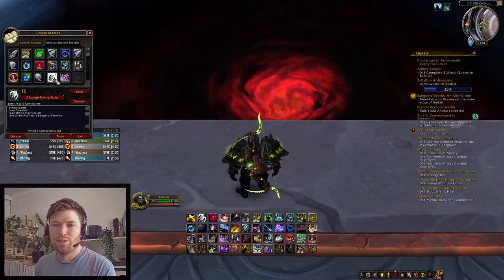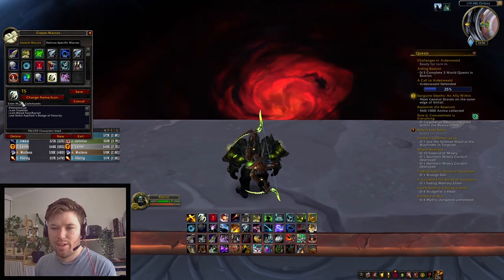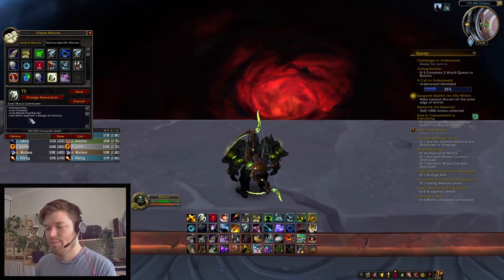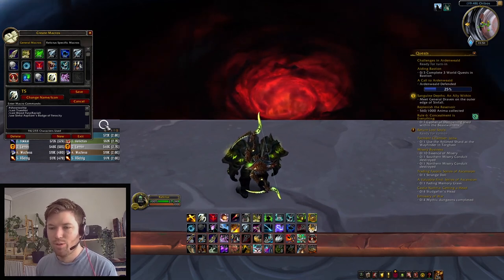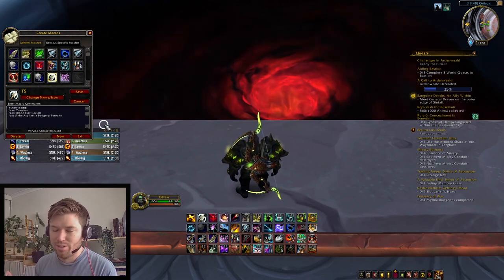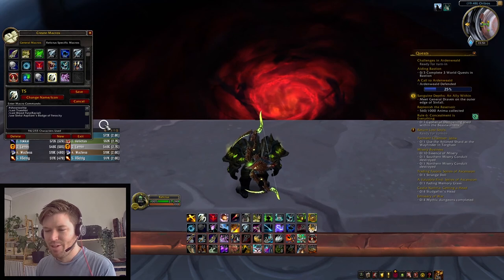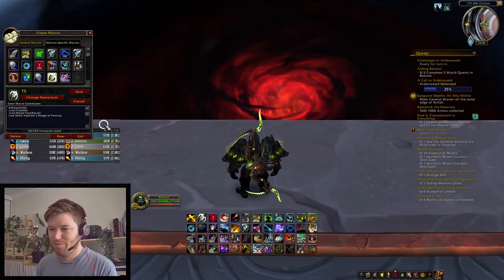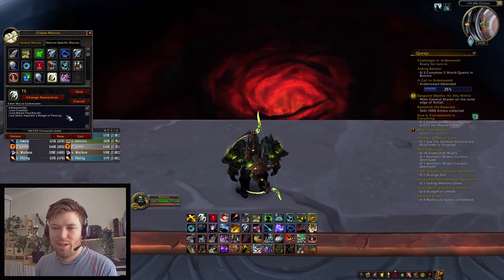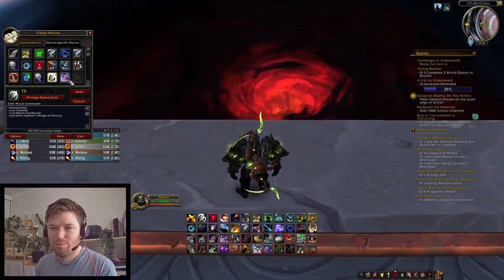Coming back to the burst macros — this is similar to the one before, where you're stacking up moves that are on the same cooldowns so they all go off together. This allows you to think about other things, because there's so much going on when you're playing. You don't need three separate binds to learn on top of everything else, when most of the time you just want your burst to come in one wave.